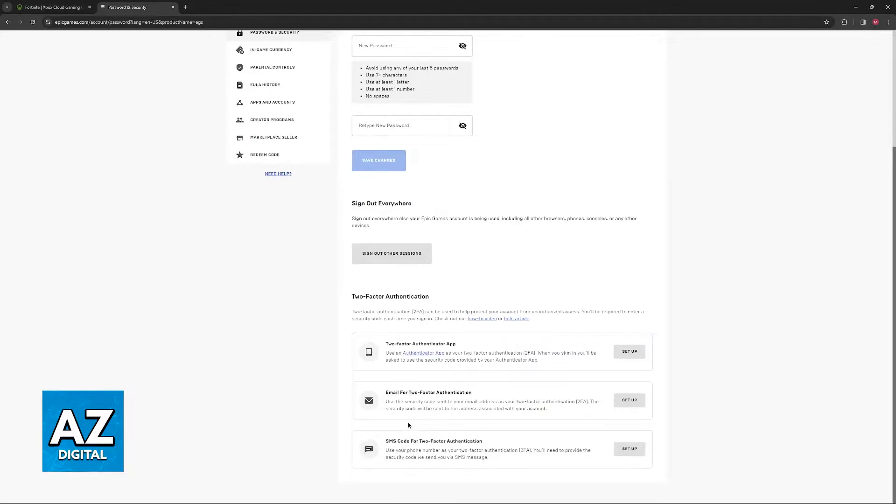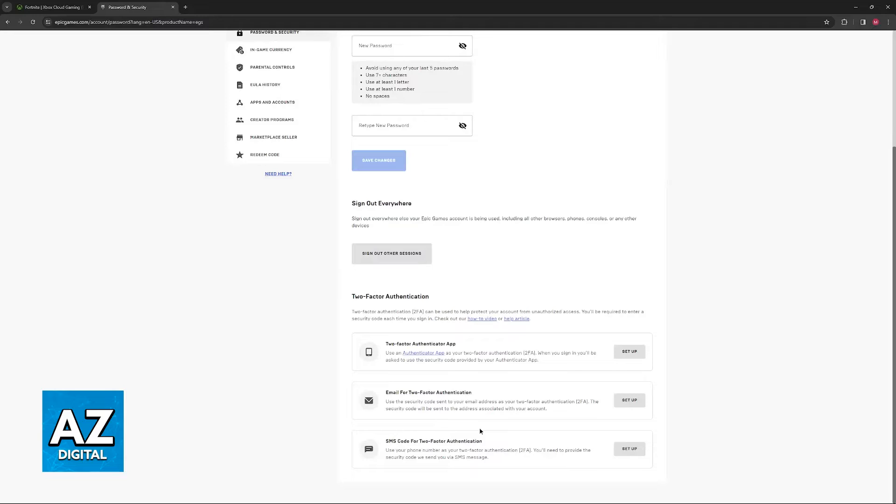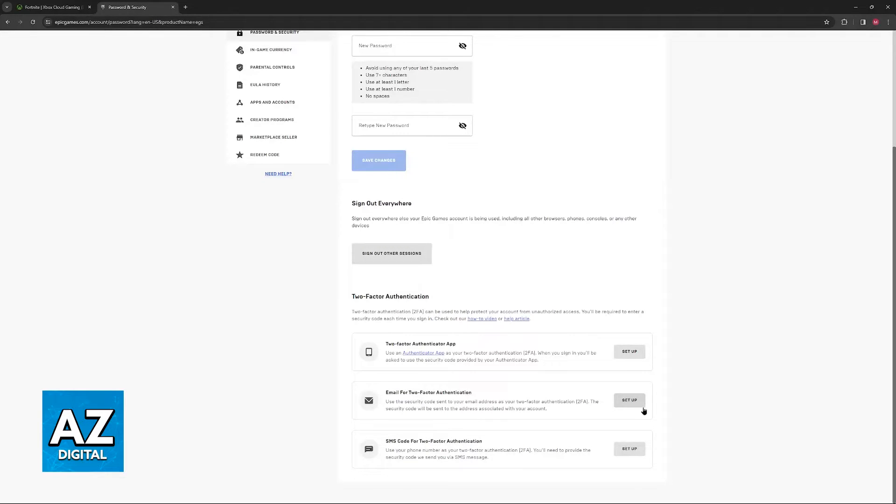And you have SMS code where, as the name suggests, an SMS will be sent every time you sign into this account and you will have to gather that code before you are allowed in.